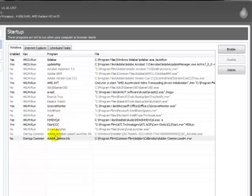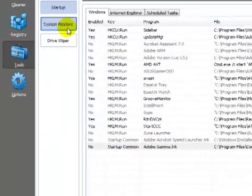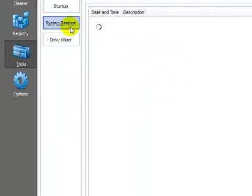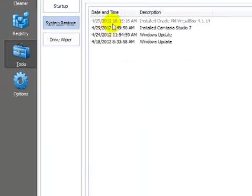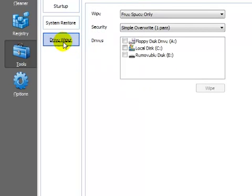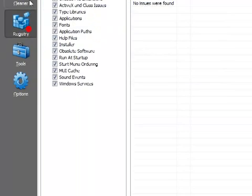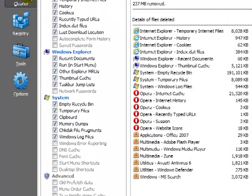And the rest are system restore, just in case your computer crashes, you can restore it from a certain point. And drive wipe, it's if you want to wipe your drive, we don't really need to do that. That's pretty much it. Hopefully this helps anybody, and thanks for watching.